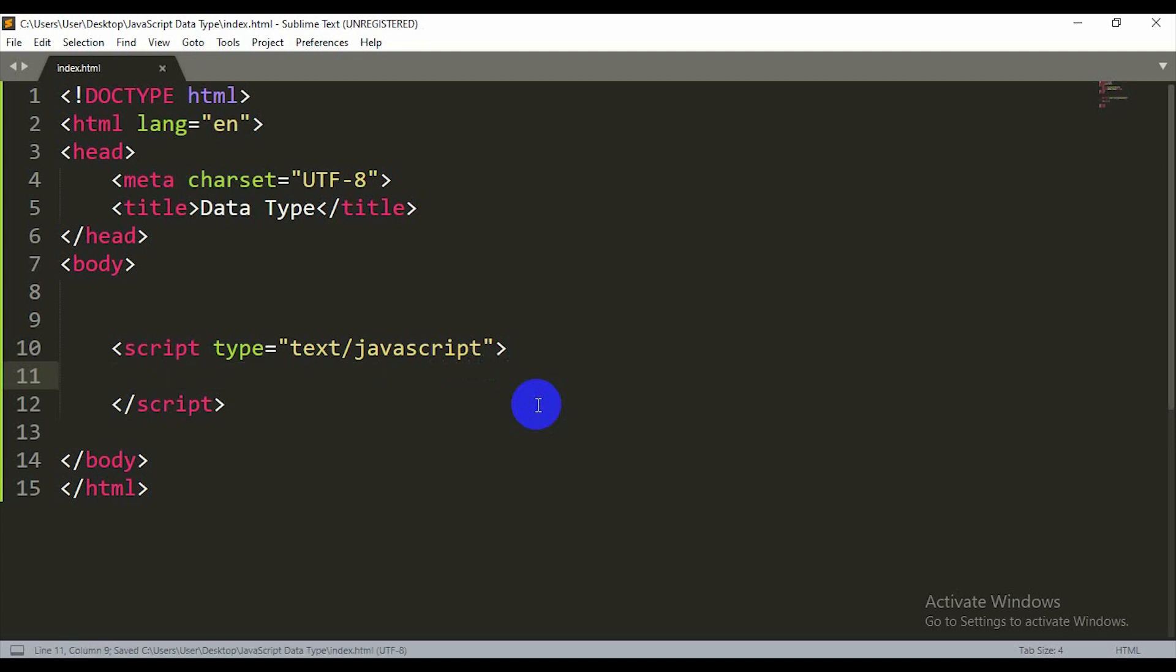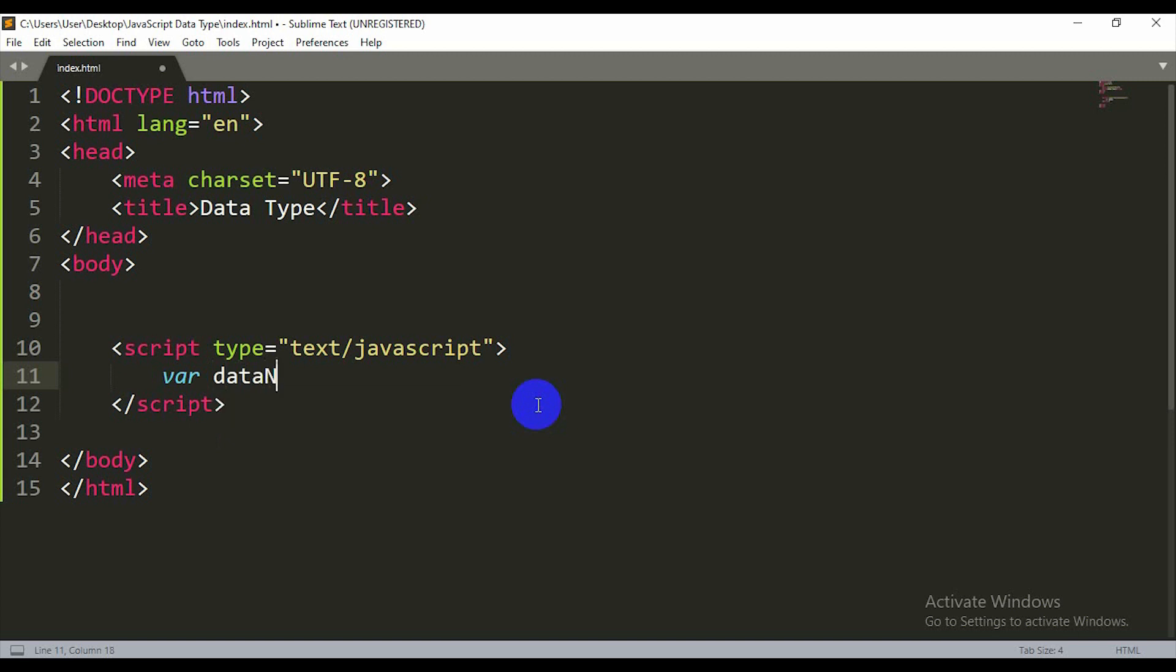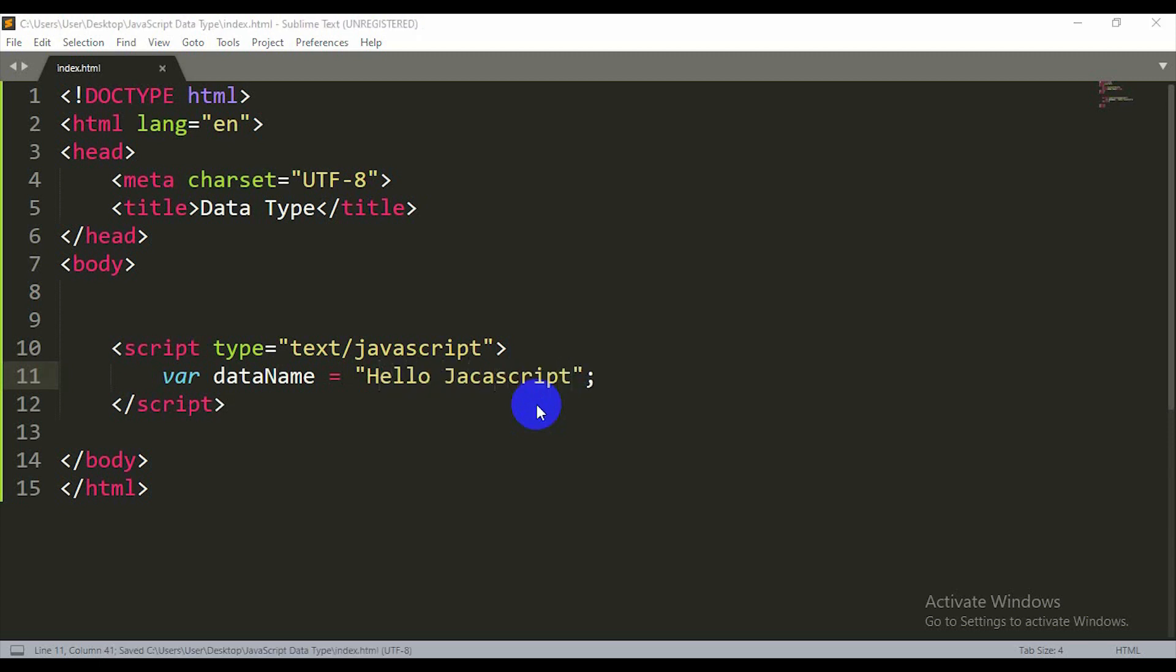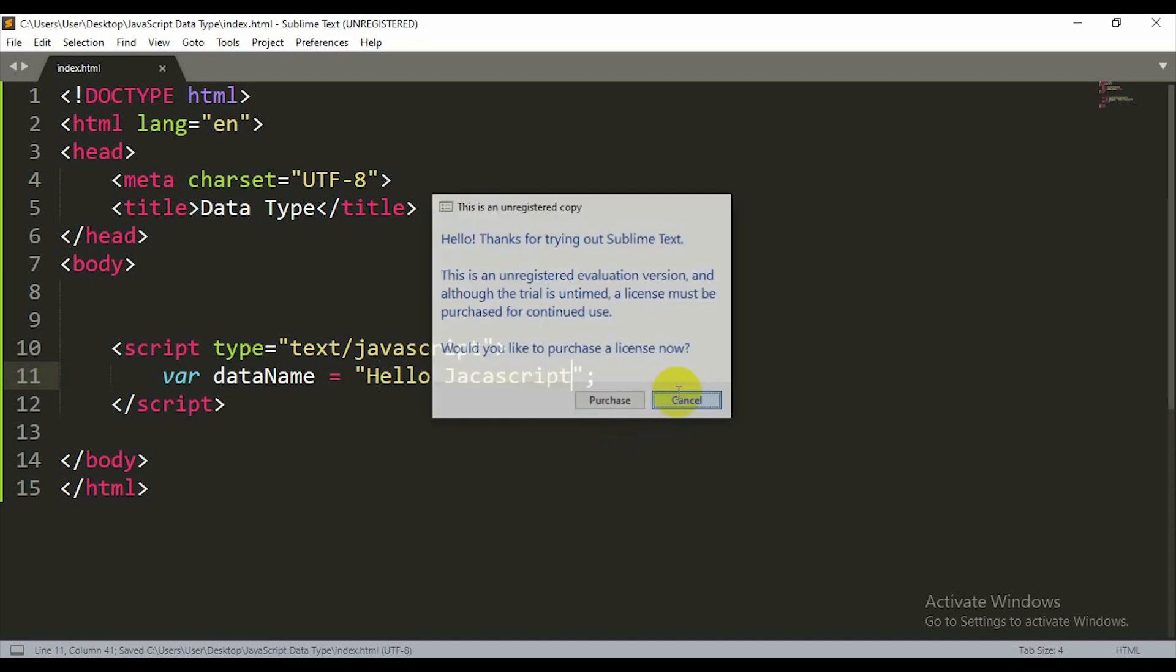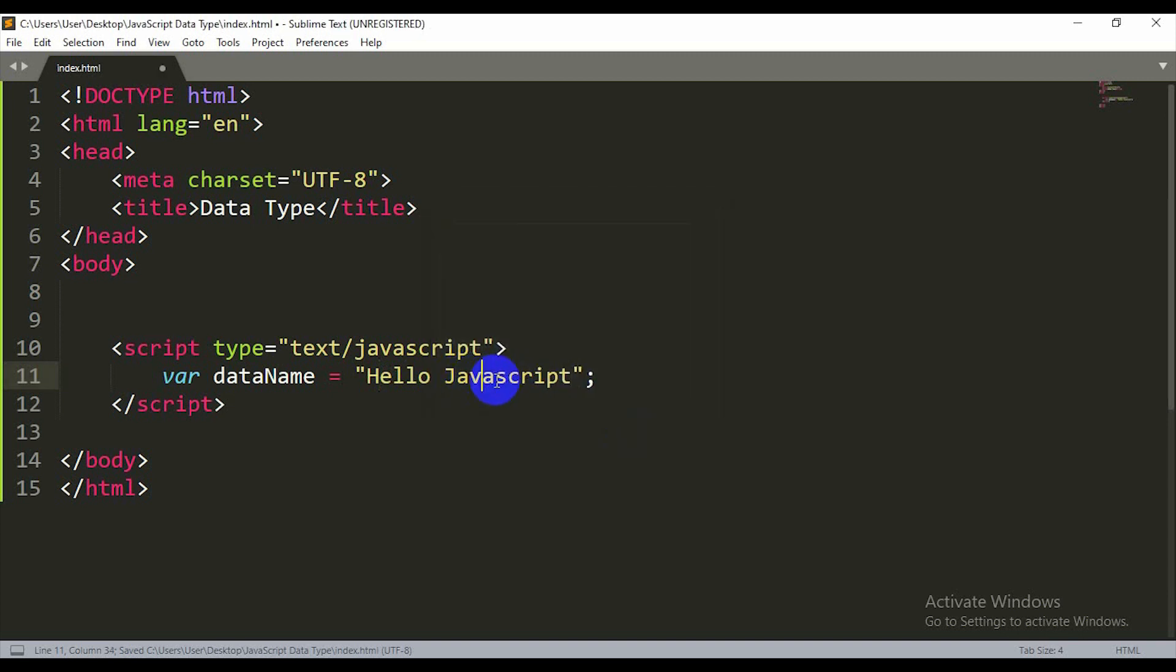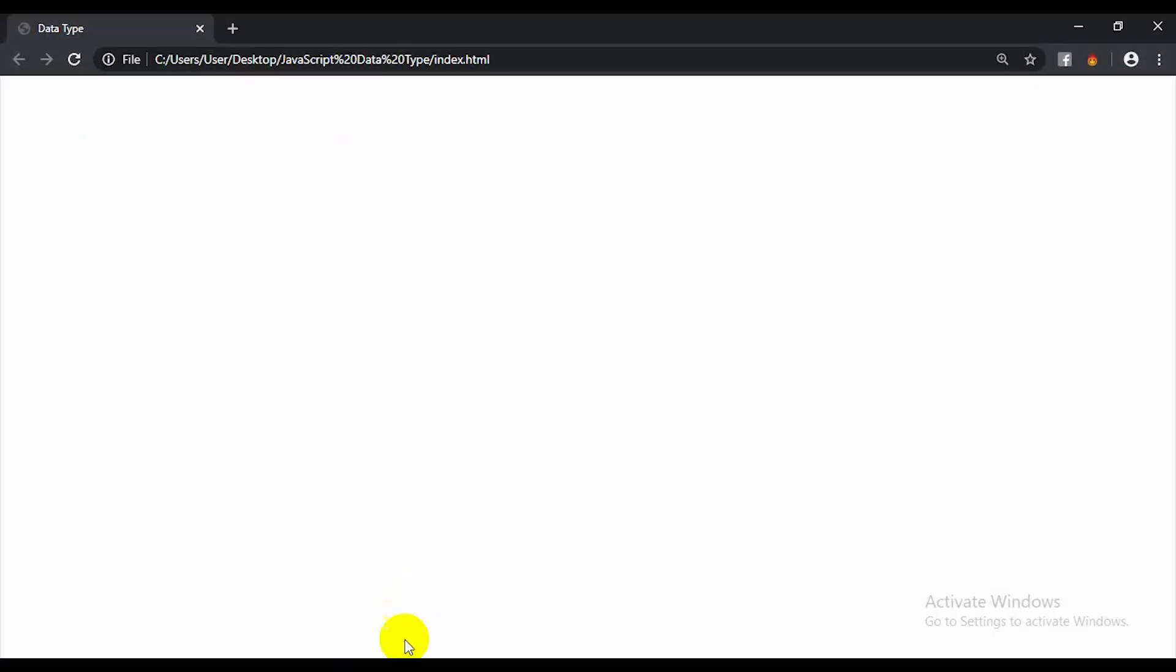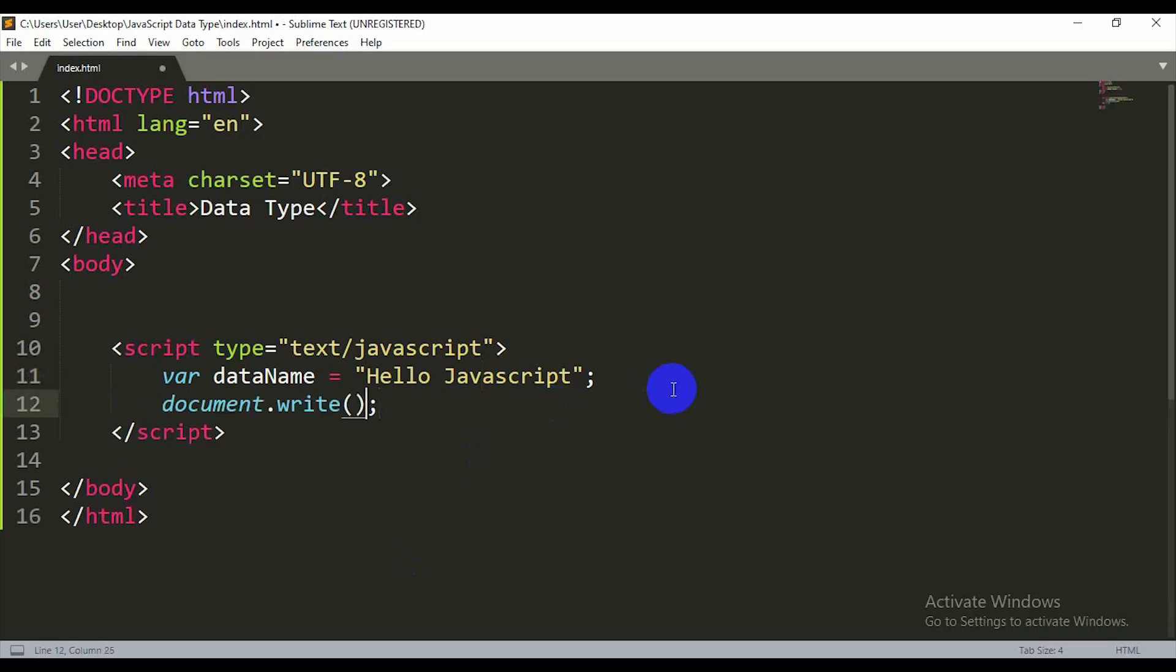I'm going to use a variable name. So the variable name will be dataName equals Hello Javascript. I am going to write this in the description. Hello Javascript. I am going to show you the output. I am going to show you the variable name.